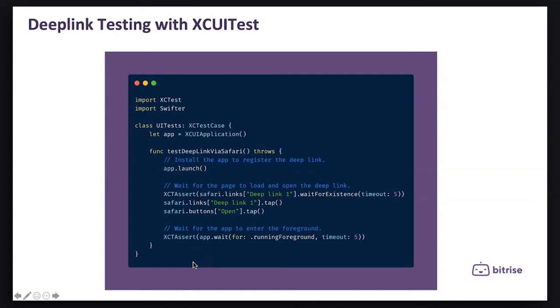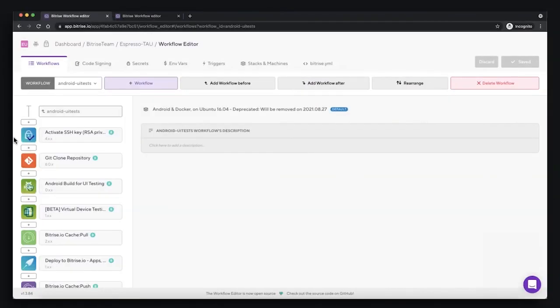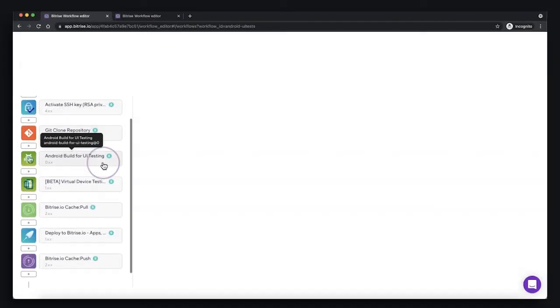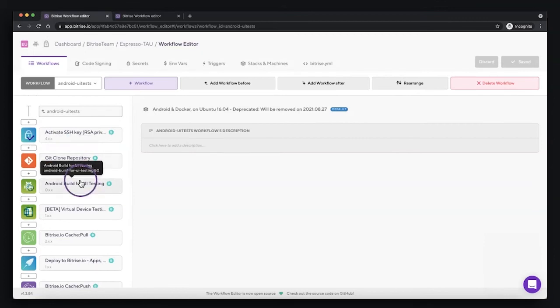Then we are asserting that the app is already opened. After we finished our test, we can run our UI test locally or through the CI/CD pipelines. For example, here I already prepared my CI/CD workflow on Bitrise.